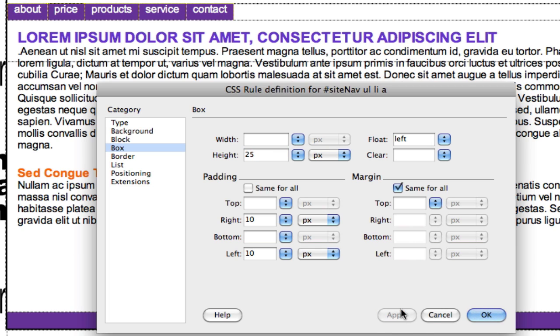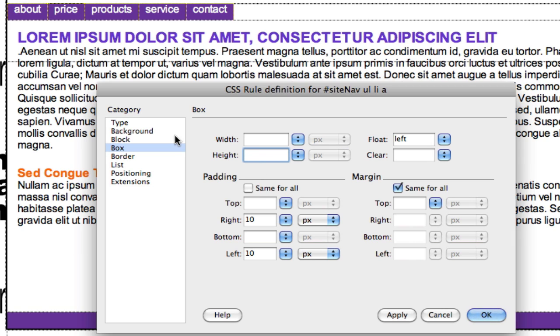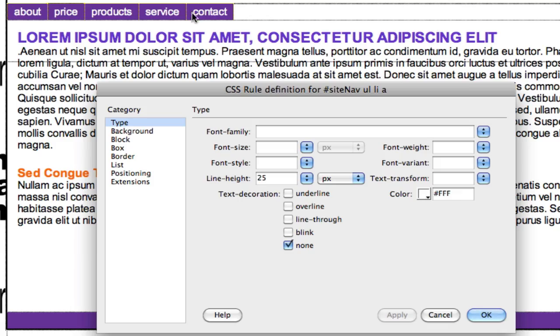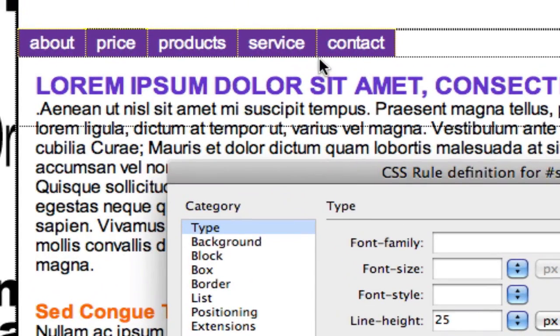But there's a little problem here. The type is not vertically in the center, up and down center. To accomplish this, I'm not going to play games with padding. Going to delete the line height. Go to category type and put in 25 for the line height. That's going to make my type vertically in the center, very nicely done.